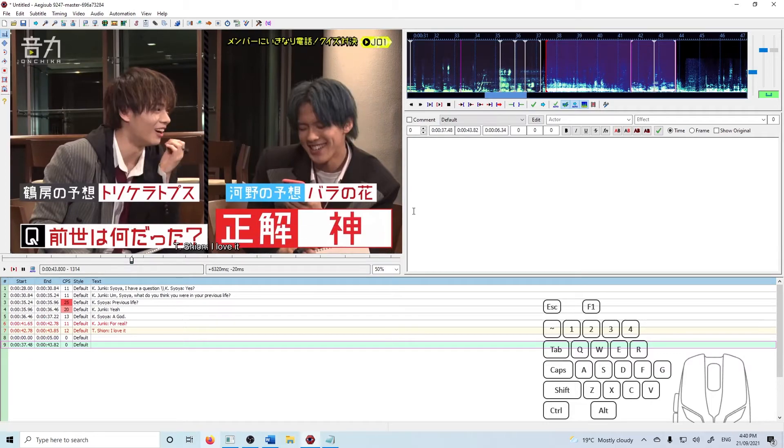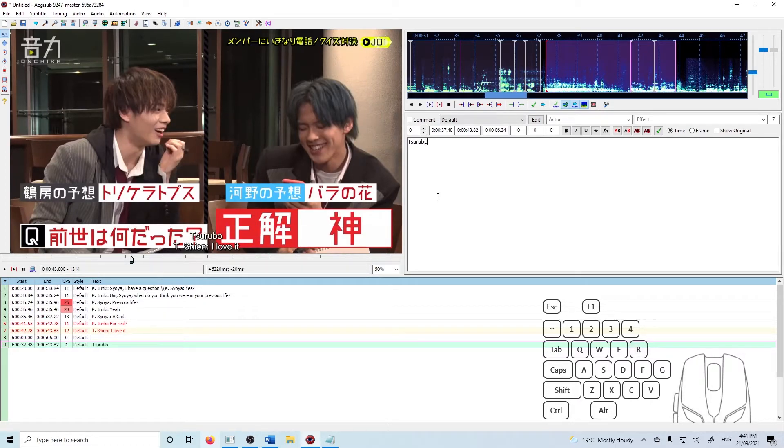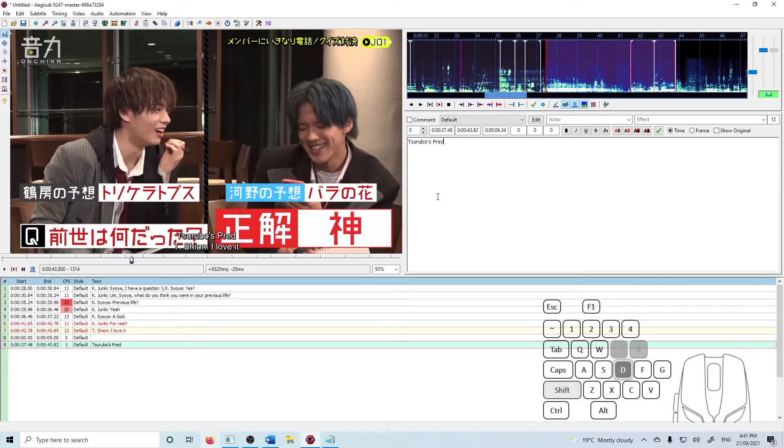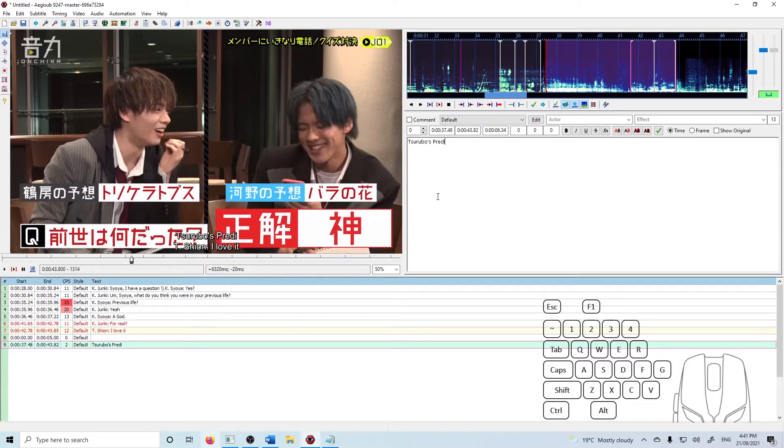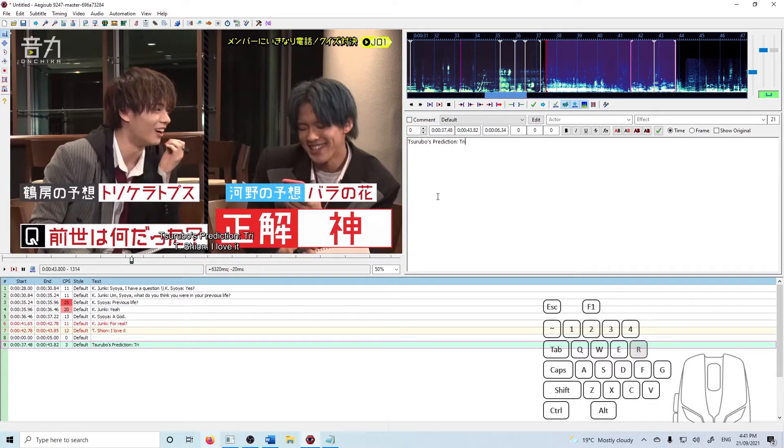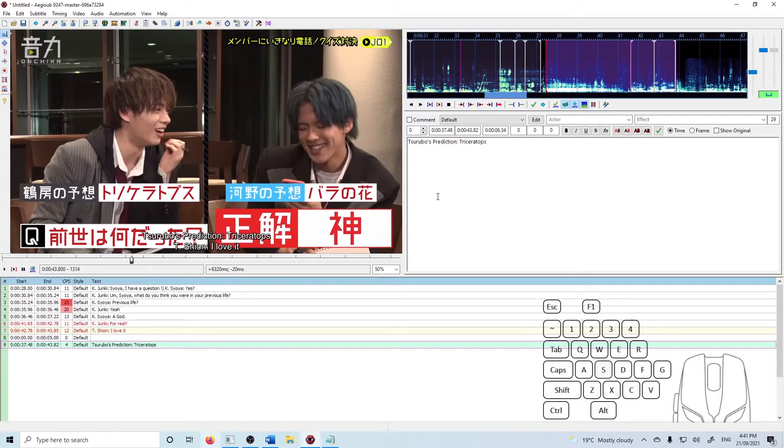Now we've got this line here. We can type in. Oh, my God. I'm really good at typing. Sweet.